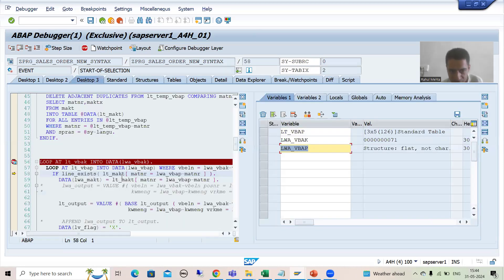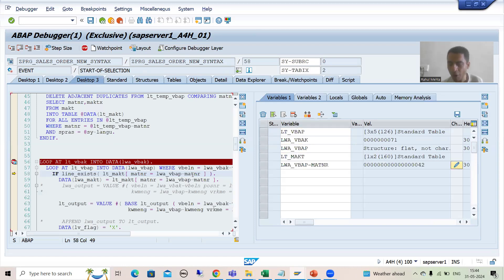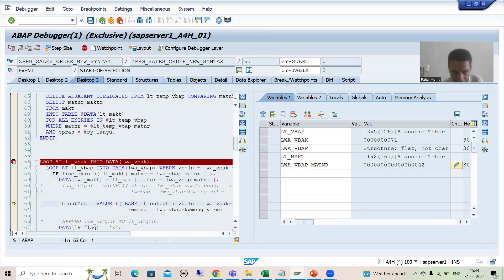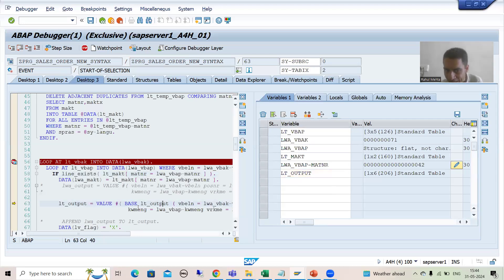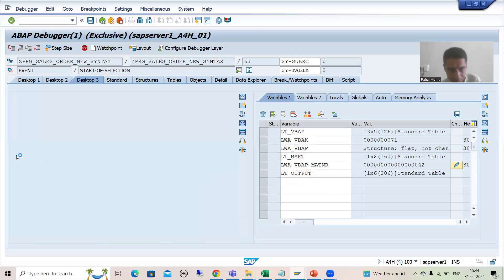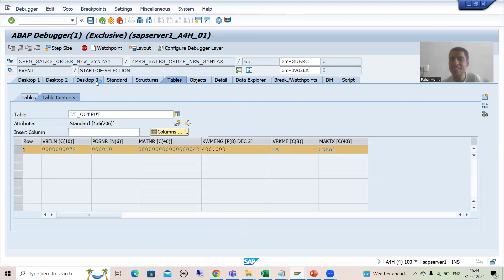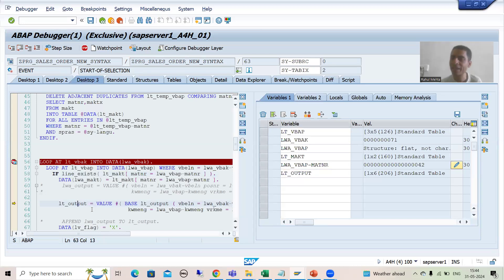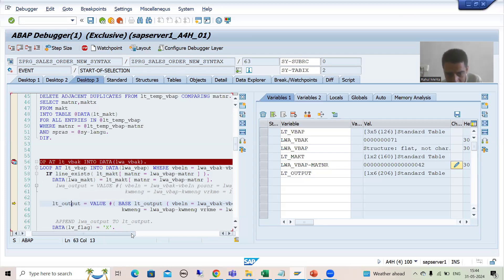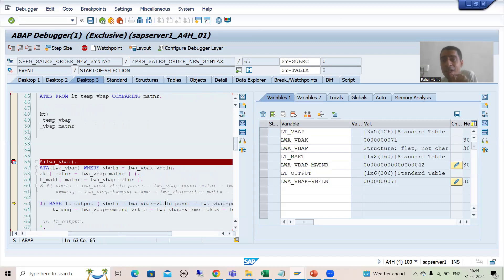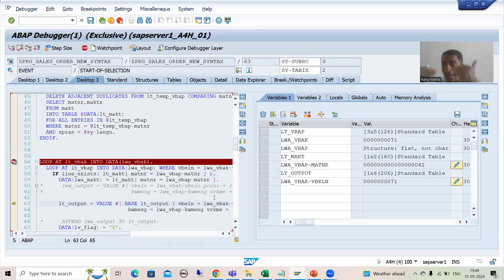Now it will check into this internal table — do you have material number 42? Yes, we have material number 42. Now you can see in LT_OUTPUT, we specified LT_OUTPUT after BASE. It means this record will act as the initial value for the target internal table. The target internal table is LT_OUTPUT. And this new record — the new record is for sales order number 71 — so it will append after that.